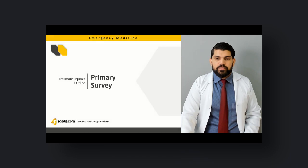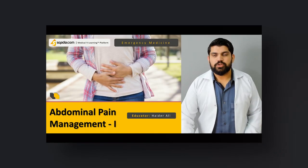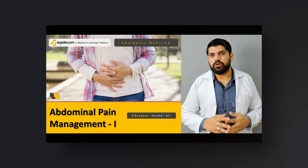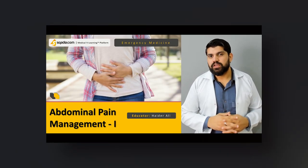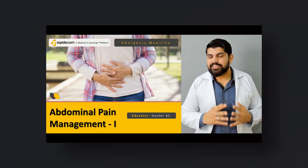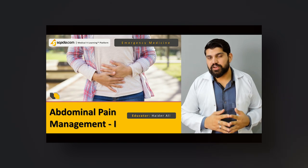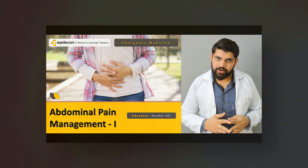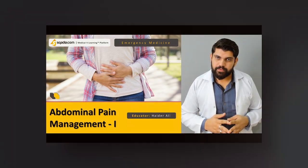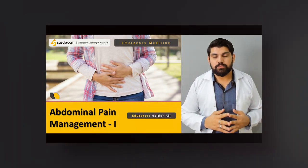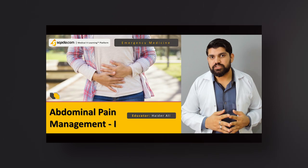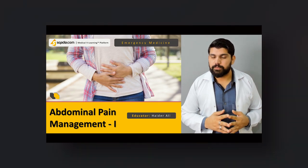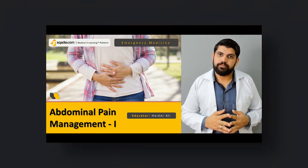Let's give you an overview. Today the topic I'm going to talk about is very common but very important: how to manage a patient with abdominal pain.